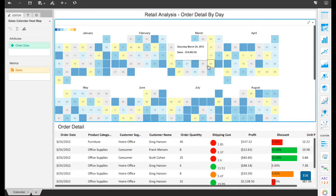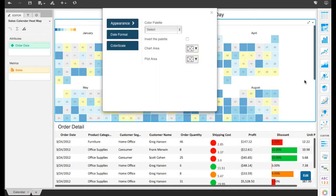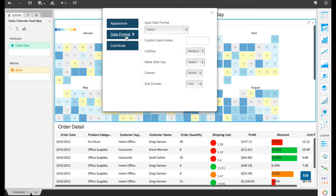Changing the granularity of data from the day level to week level is easy. Just use the intuitive visualization editor.